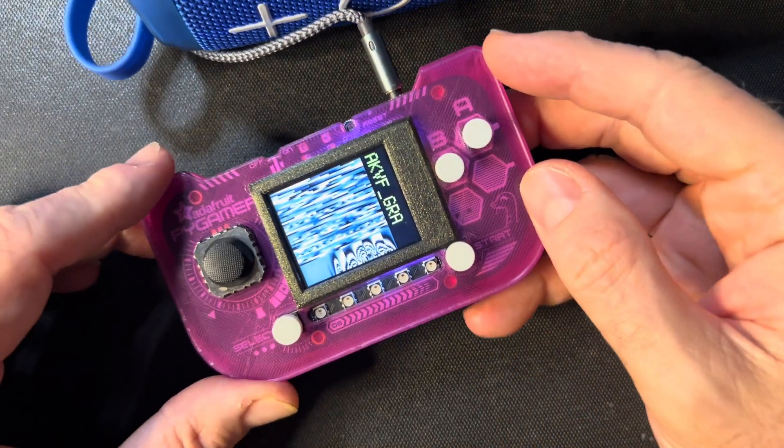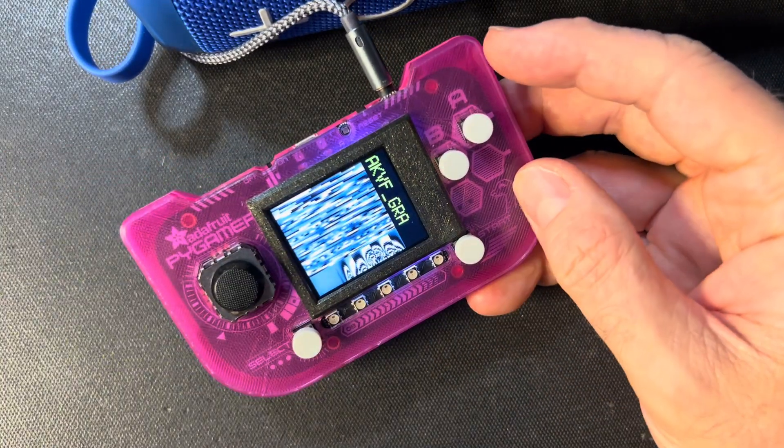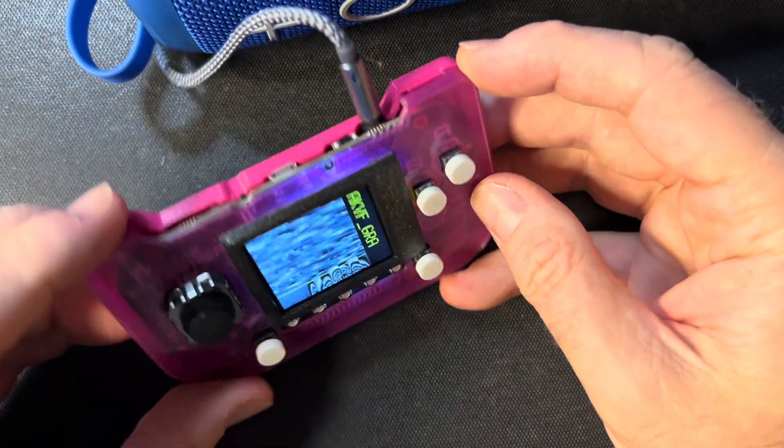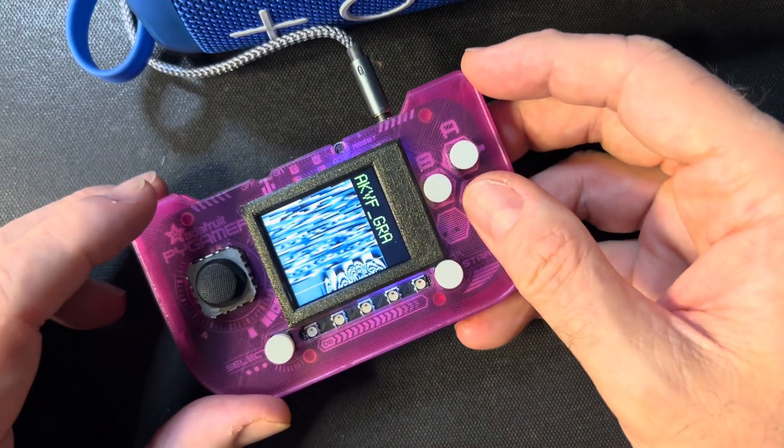I've been trying to figure out how to visualize these wavetables, and I decided to use the Pi Gamer because it's got a screen, audio output, and some UI elements here to help drive around.